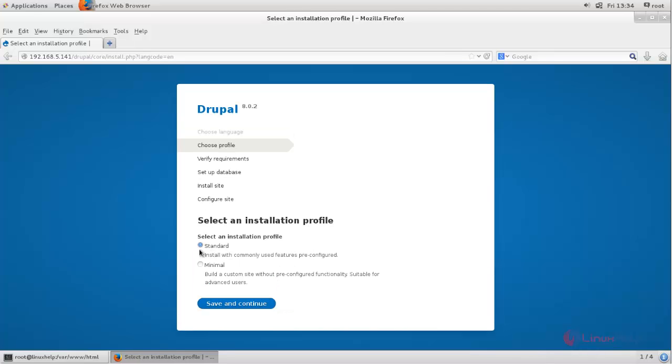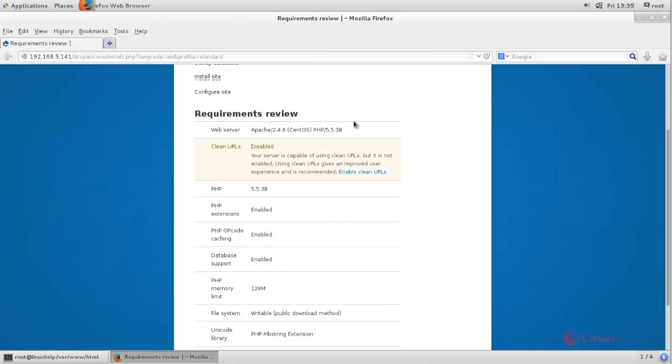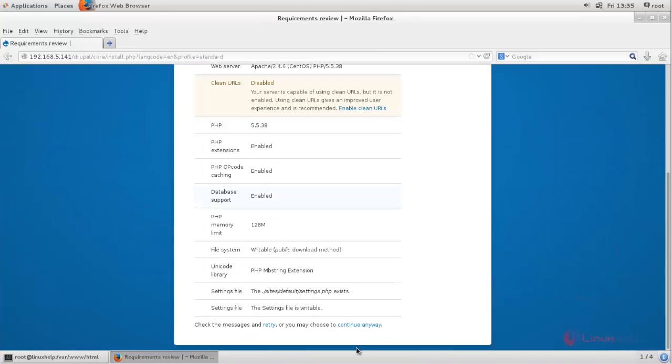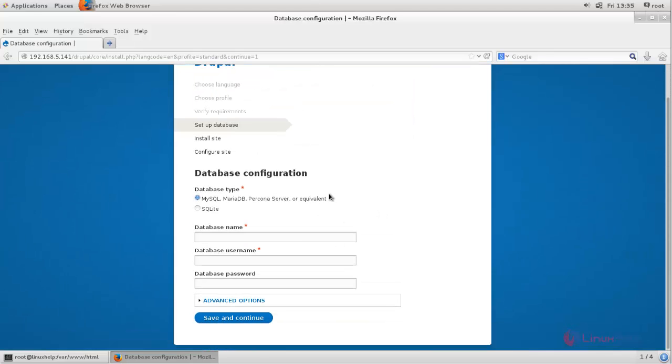Here you can choose your profile and then click here. And then here click continue anyway. Now here enter the database name and database username and password. And then click here.